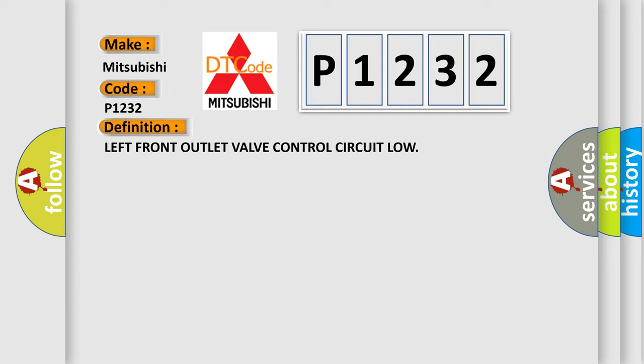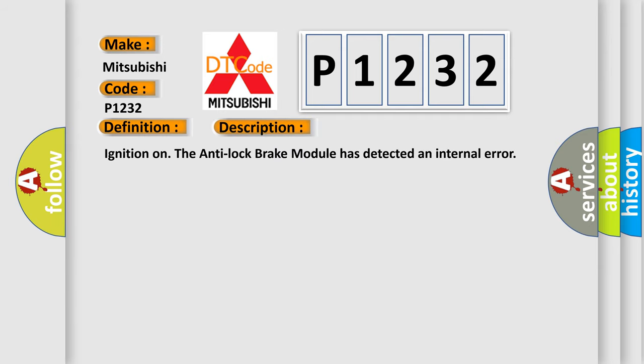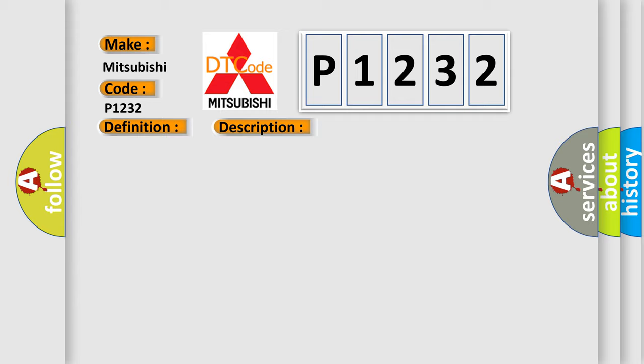And now this is a short description of this DTC code. Ignition on, the anti-lock brake module has detected an internal error. This diagnostic error occurs most often in these cases: anti-lock brake module.